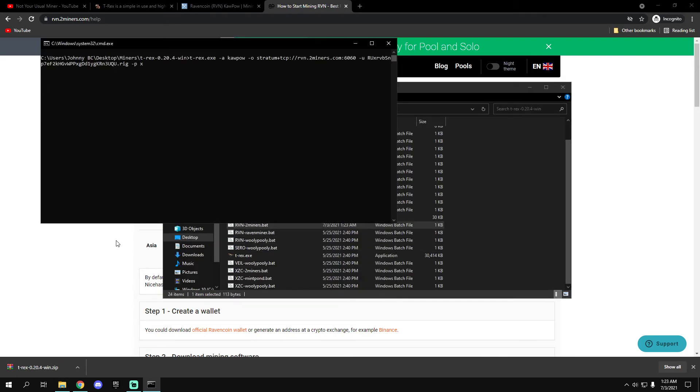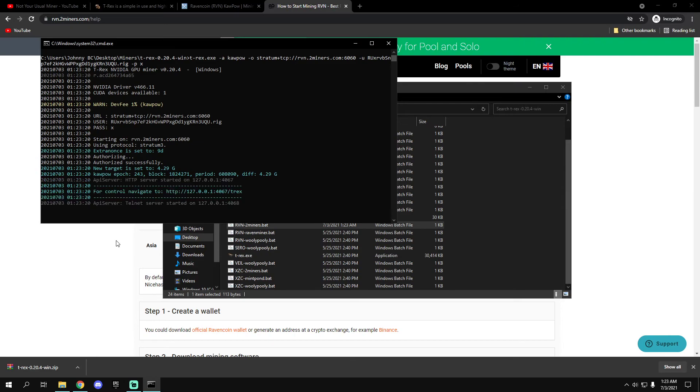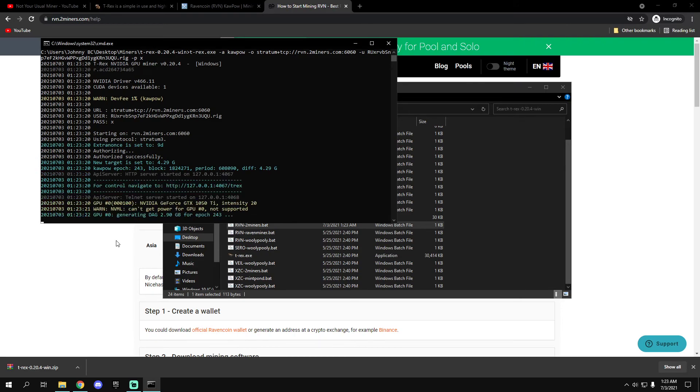And double click and run it. That's it, that's how you mine Ravencoin on Windows 10. It also works on Windows 11 if you guys have it. I've done a video - you can mine on Windows 11, apparently you can.